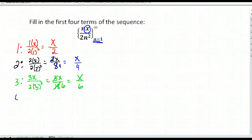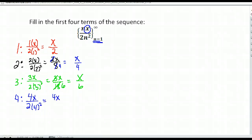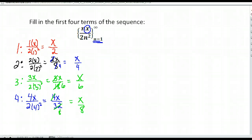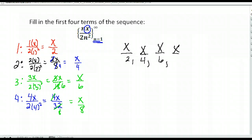And our fourth requested term takes place when n is four. So we have four times x over two times four squared. That gives us four x over 32. We can reduce that because four goes into 32 eight times, and we're left with x over eight. They could have given us a more simplified formula because it ends up reducing each time. But the first four terms of our sequence are x over two, x over four, x over six, x over eight, and it would continue in that manner.